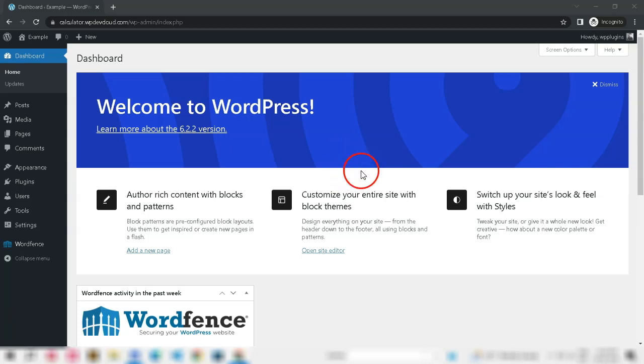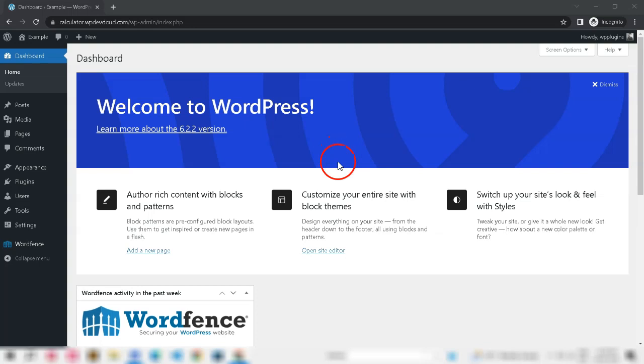Hi WordPress users, welcome to our channel. If you're experiencing frequent logouts from WordPress, today is a good day, because I am going to explain why it happens and share the solution for this problem.